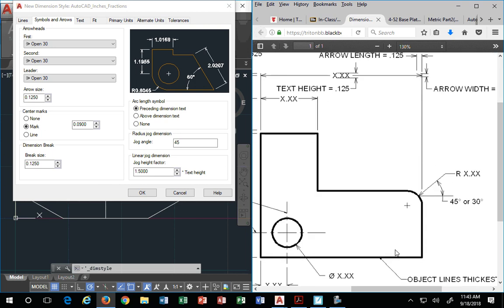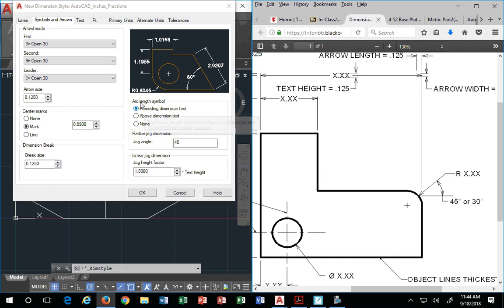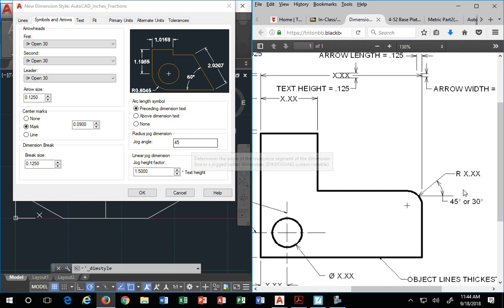Center mark. Center mark is this thing right here. We leave that alone. We don't care. Brake size, we don't care about that either. Arc length symbol, preceding dimension is fine. Radius draw dimension, 45 is fine, this 45 angle is fine. And the height factor, we don't worry about.